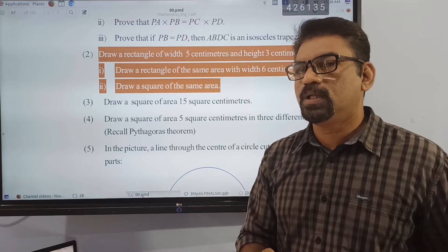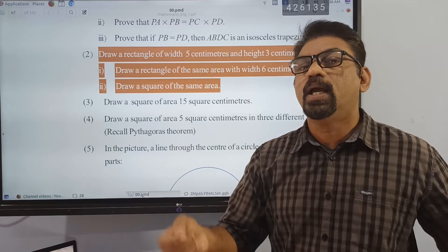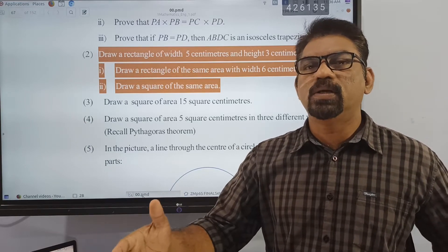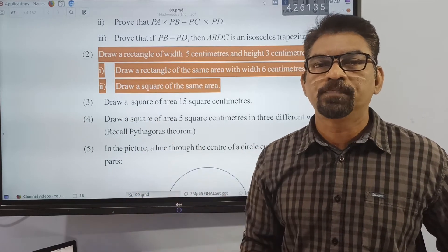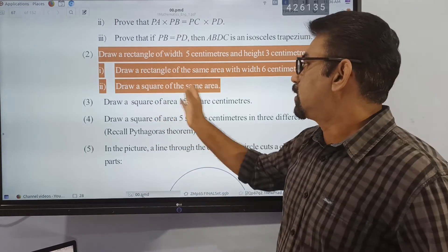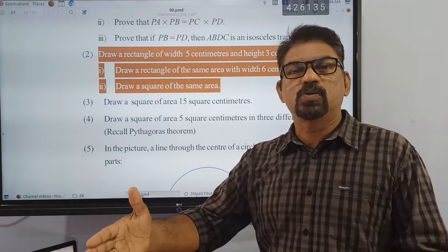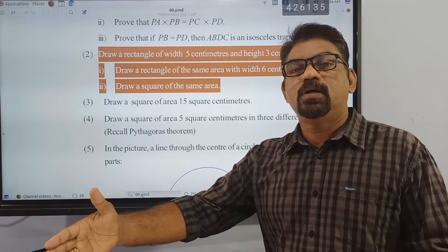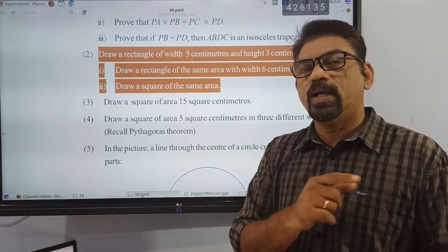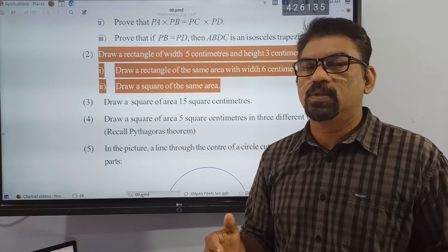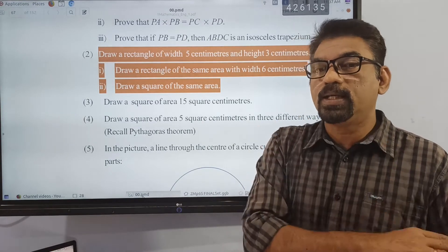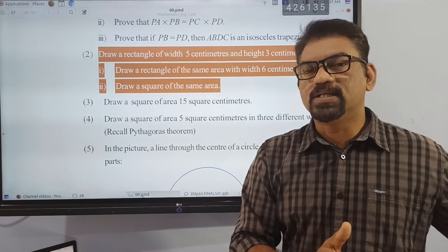The first question is to draw a rectangle with length 6cm and area the same — 15cm². That is why you draw a square with the same area. First, after drawing a rectangle of width 5cm and height 3cm, you have to draw a square with the same area of 15cm². A square with area 15cm² is what we need to construct.